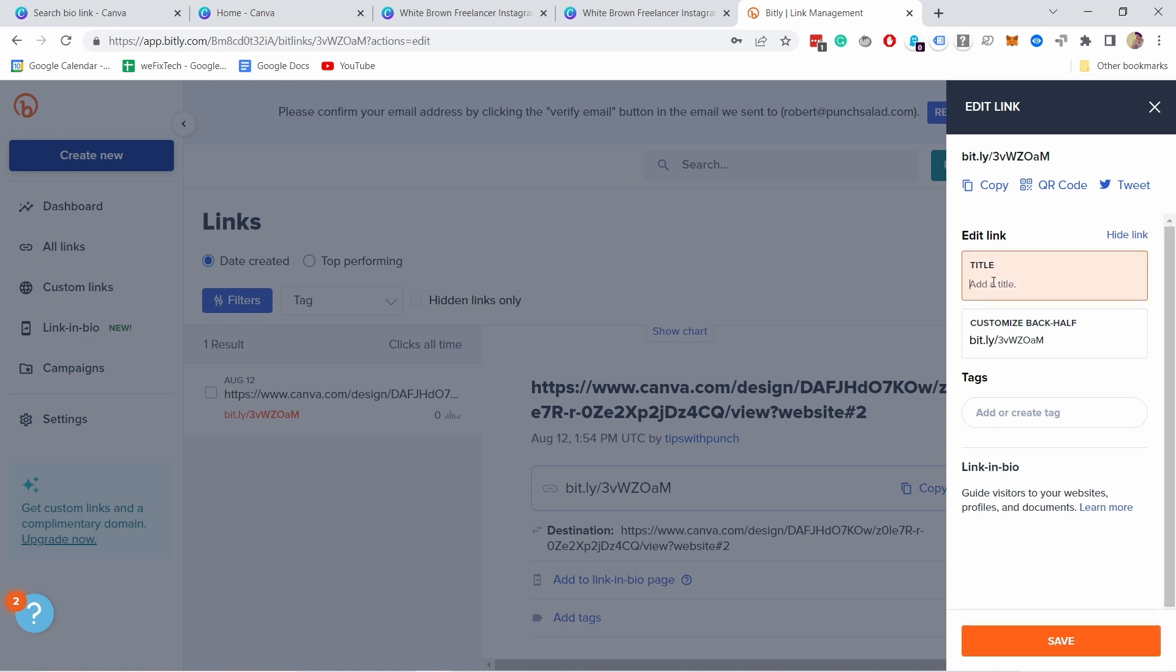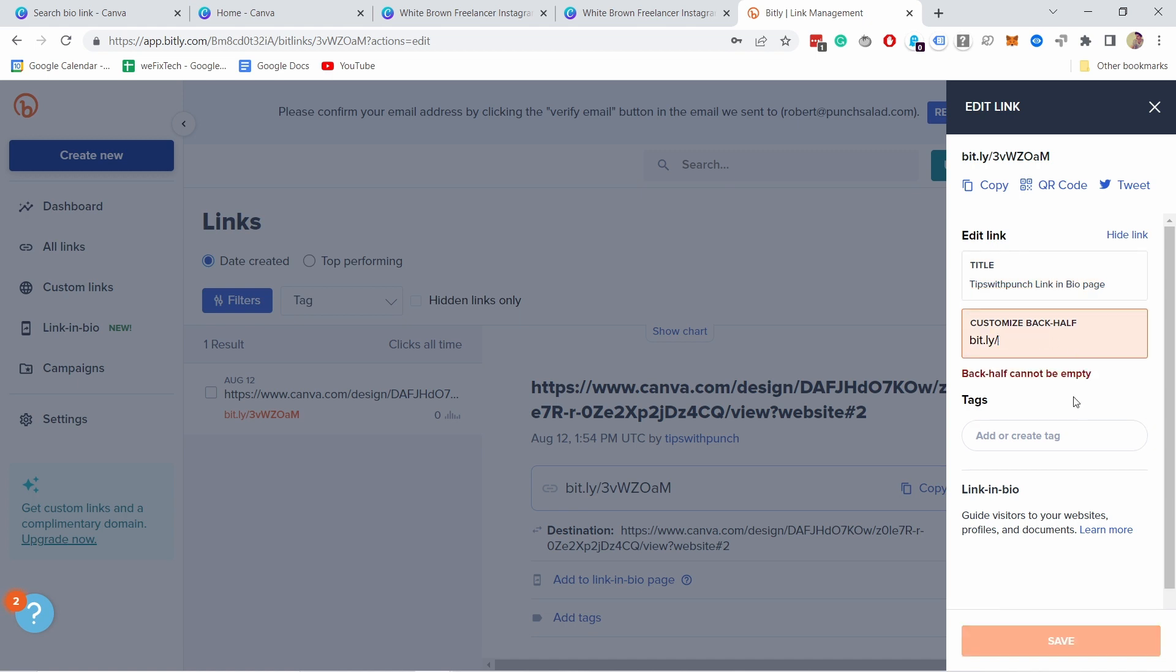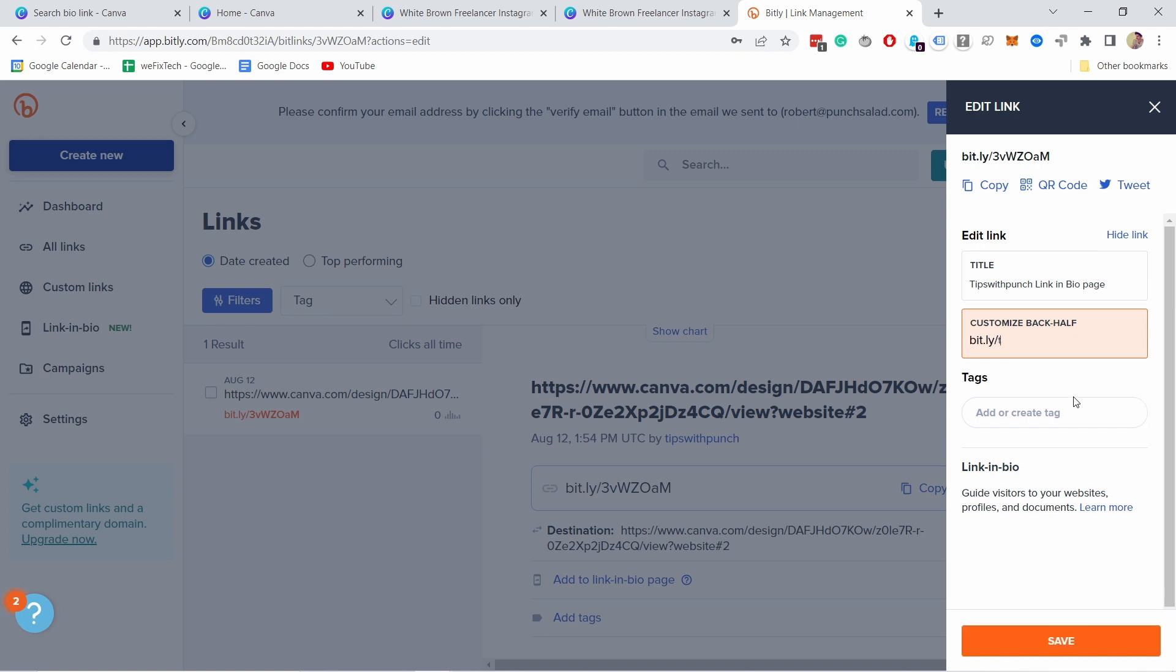And let's create this. Now you could add a title if you want to. I'm gonna name it tips page and this title only shows up to you so it doesn't matter. And now you can change this to something else.